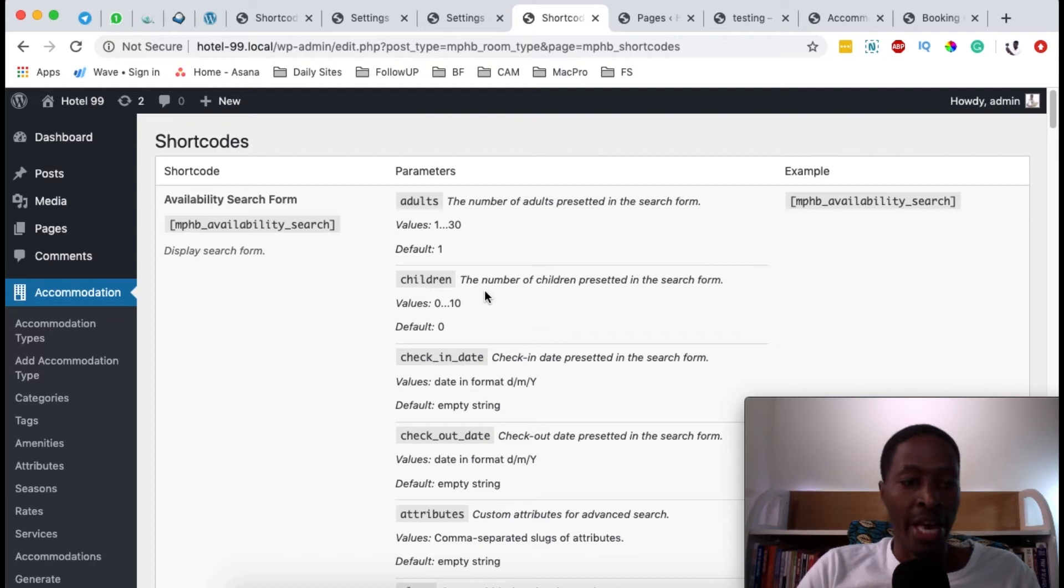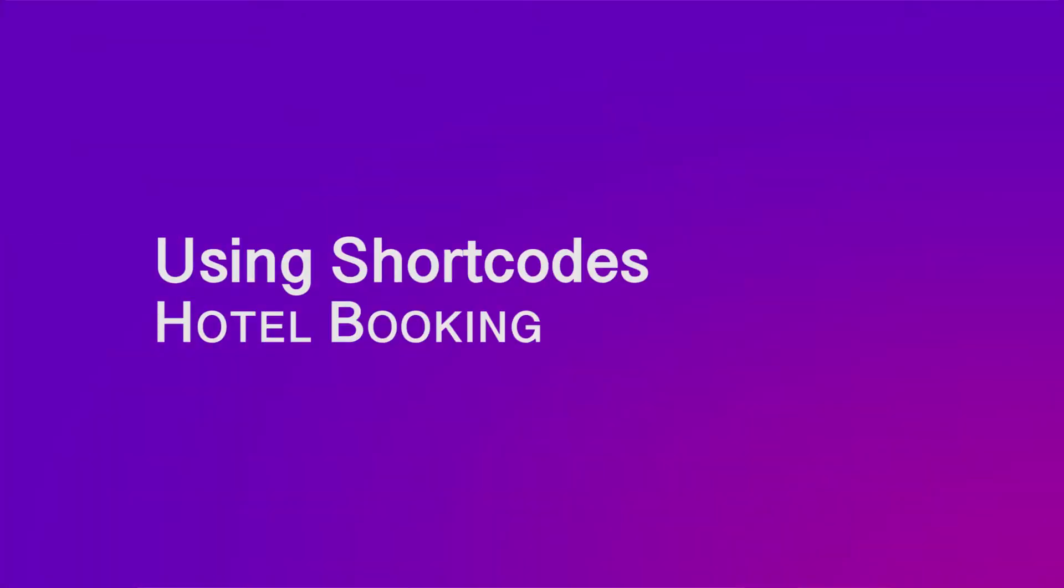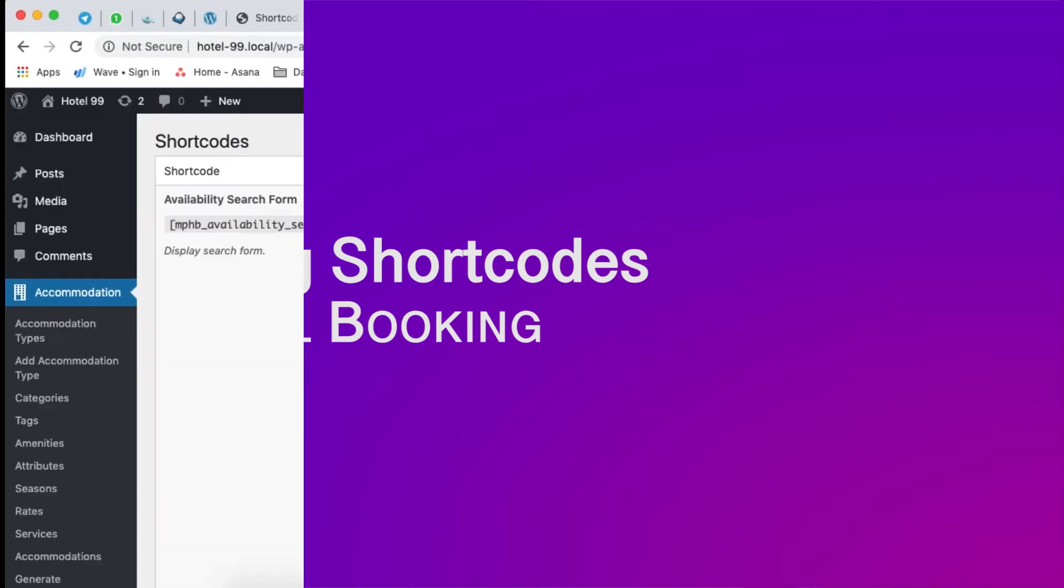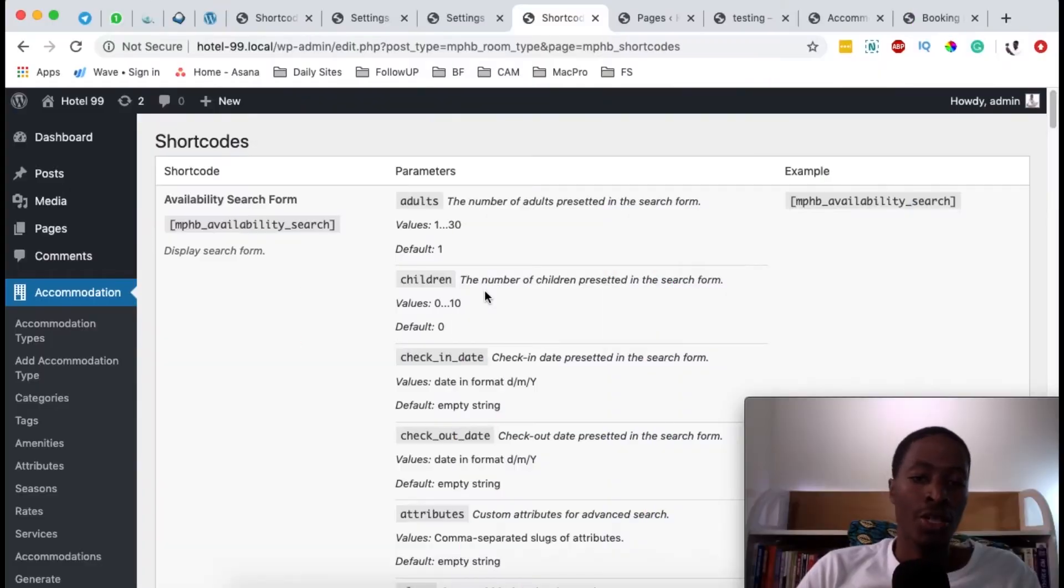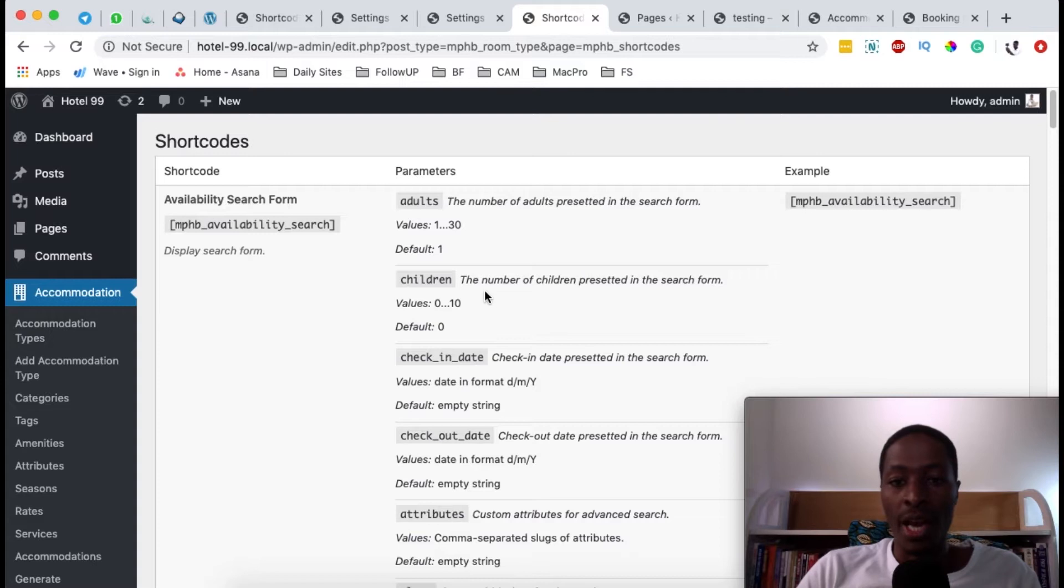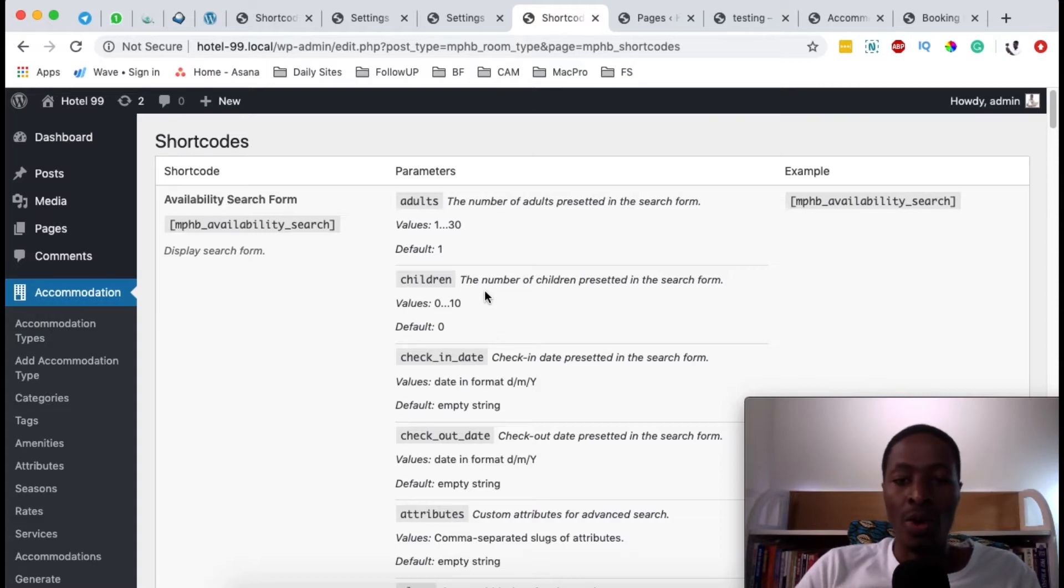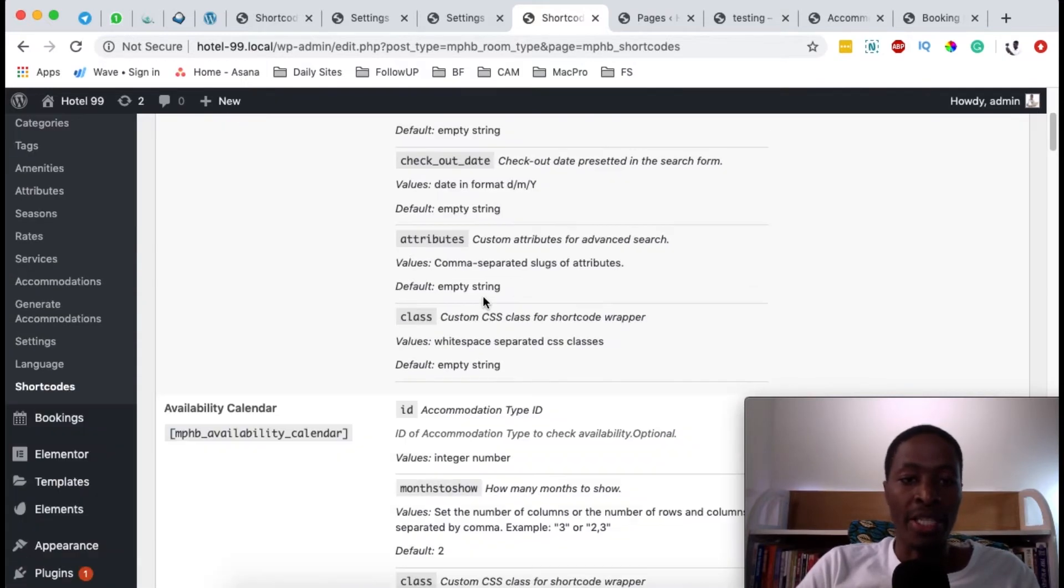Hello happy people! Hamza here and welcome back to the channel. In this video I'm going to show you how you can use the hotel booking engine shortcuts in your hotel booking website anywhere, either in Gutenberg or using Elementor.